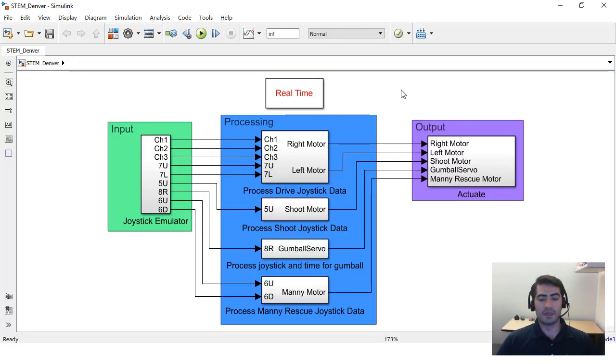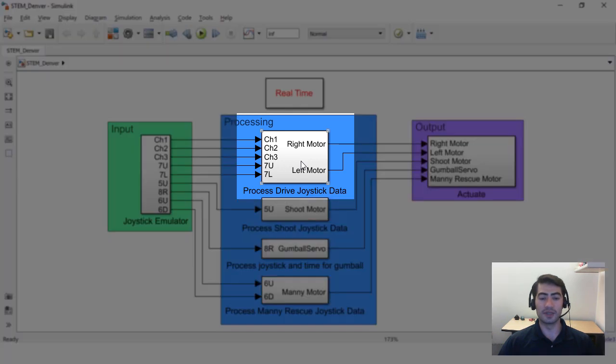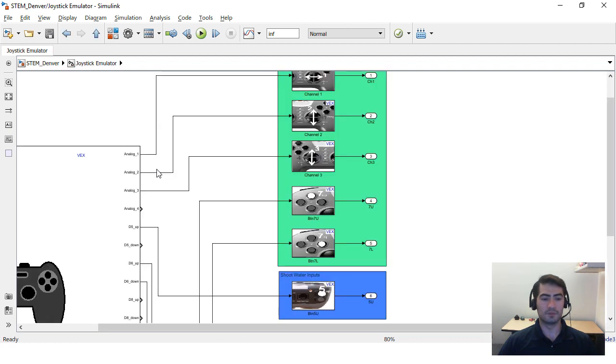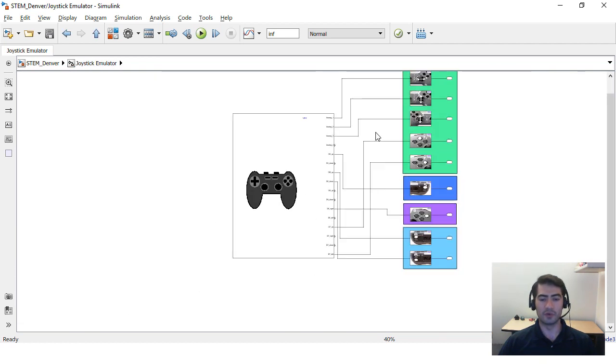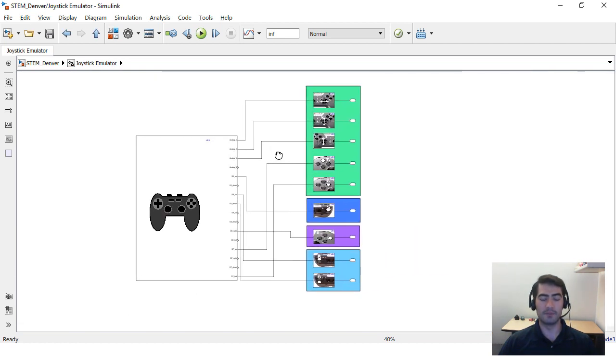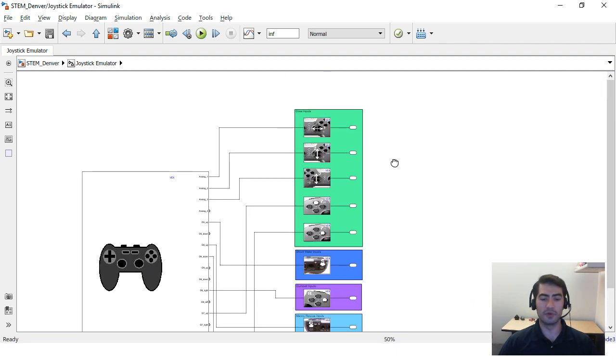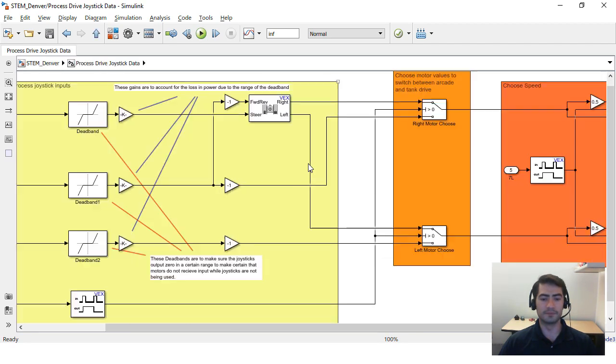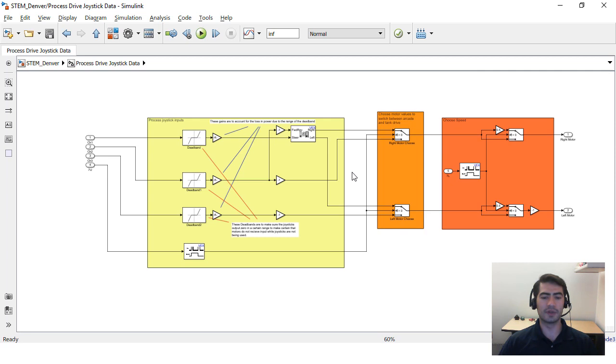This is what the Simulink model for STEM high school looks like. What they did here is if you check out their process drive joystick data subsystem, it receives the input from the gamepad. They've also included the gamepad simulator block to simulate before uploading to the robot and in this process drive joystick data they've implemented not one but two different types of controls for the robot.